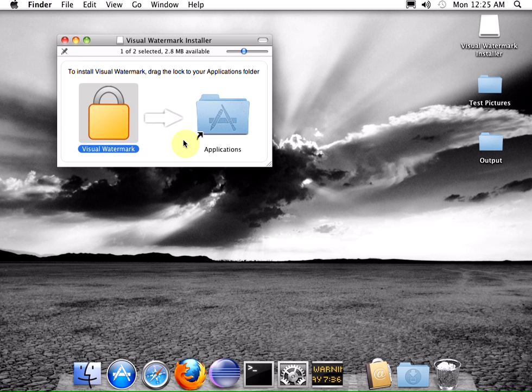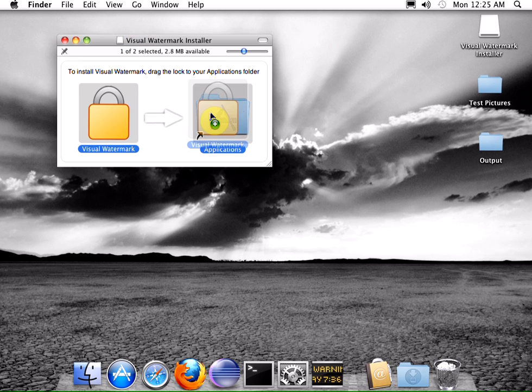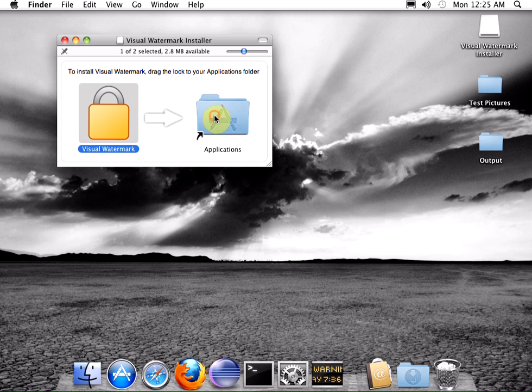Hi, here is a quick introduction to Visual Watermark for Mac computers. What you see on my screen is a disk image I have just downloaded from visualwatermark.com. You simply need to drag the program icon to your applications folder to install it on your computer.